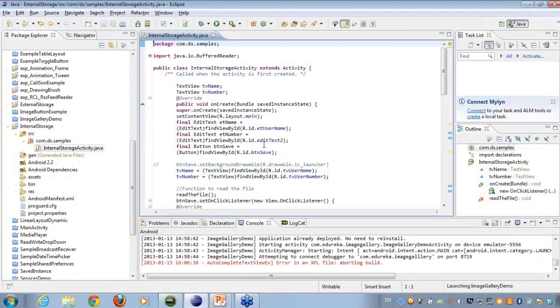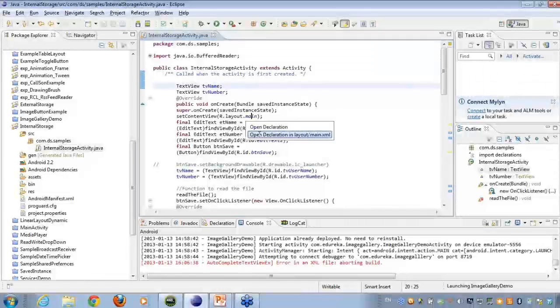So let me just show you what I have in the layout of the file here. If I go on to the graphical representation of this,